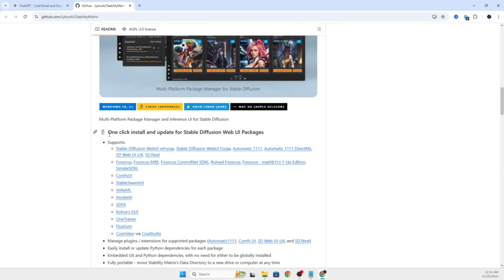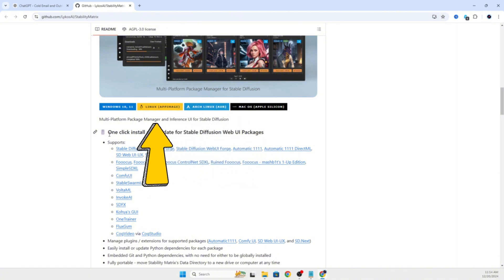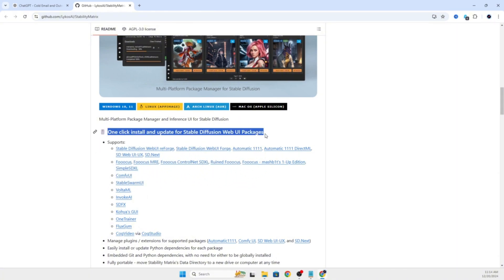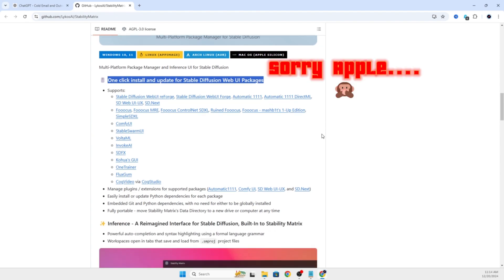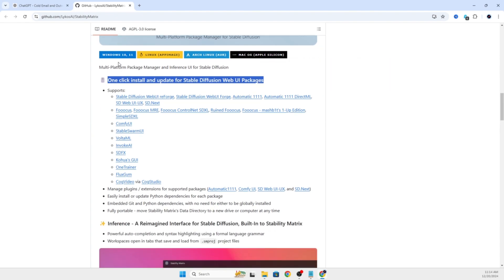Once you are here, you can scroll down and choose which operating system you are running, whether it is Windows or Linux. We are on Windows, so we are going to go ahead and click the Windows Downloadable.